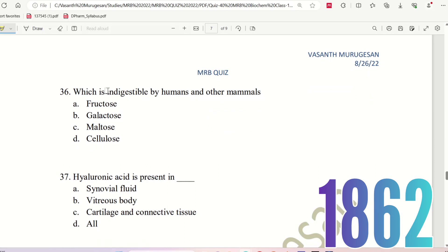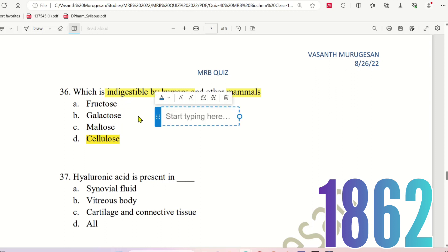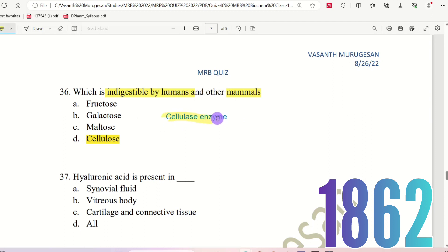Question 35: Which is indigestible by humans and other mammals? The choices are: Fructose, Galactose, Maltose, or Cellulose. Cellulose is indigestible by humans and other mammals. The enzyme cellulase digests cellulose. So the right answer is option D.